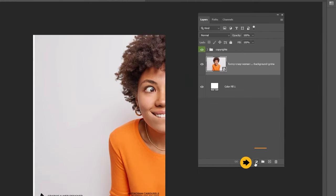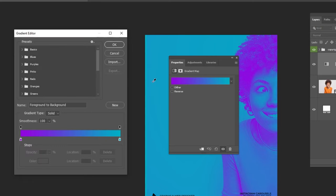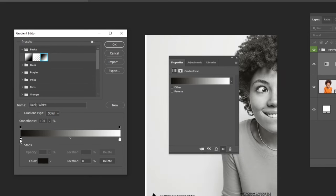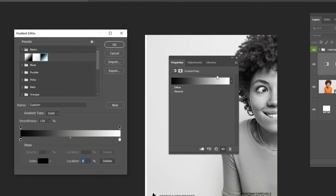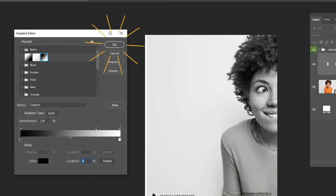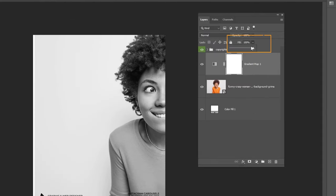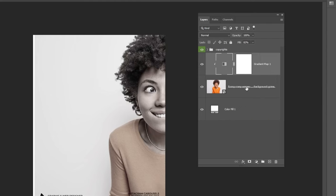Now go to Adjustment Layer and choose Gradient Map. Choose the Black and White Gradient and make sure the black color is on the left side. When you finish, press OK. Reduce the fill to 82%. Right-click and choose Create Clipping Mask to only affect the layer below it.